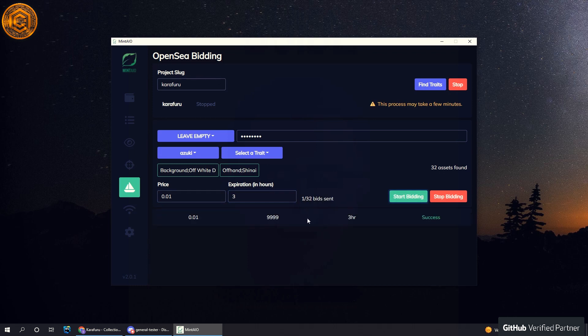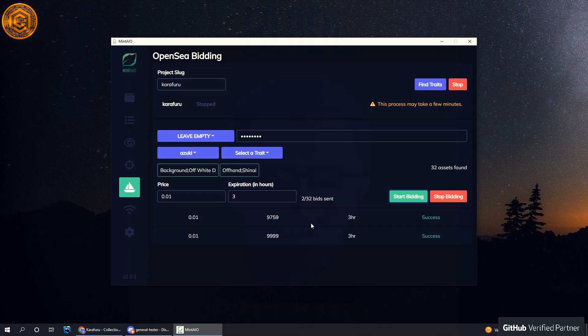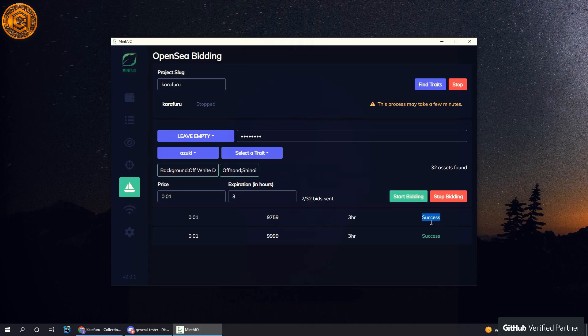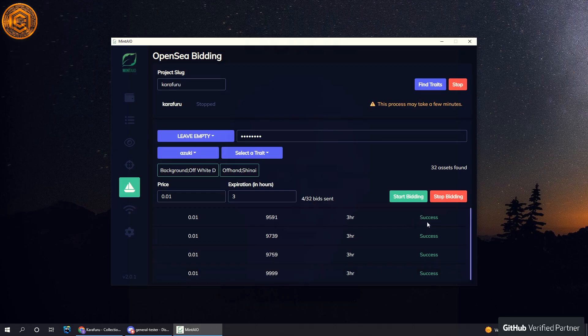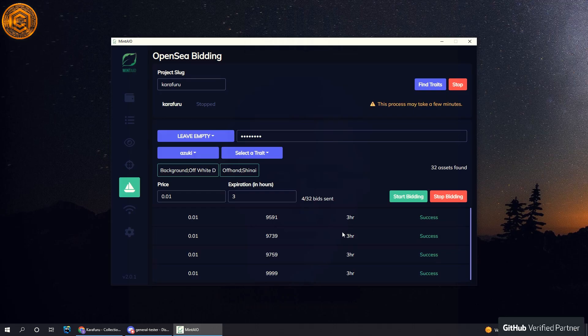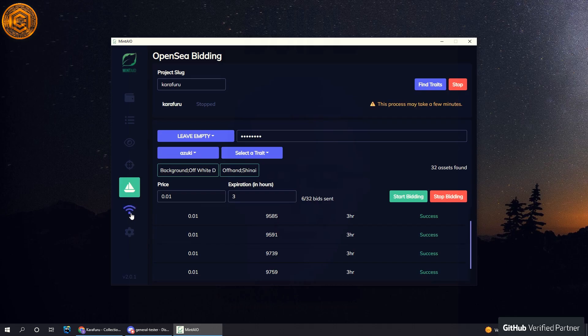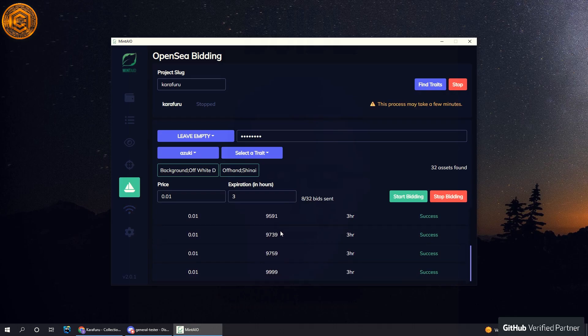Now one thing I want to mention is that since this is going through OpenSea's API, there's a good chance that it might fail. And one way you can get around this is to have proxies set. And in this tab over here, which I'll show you in a second, we can actually load proxies.